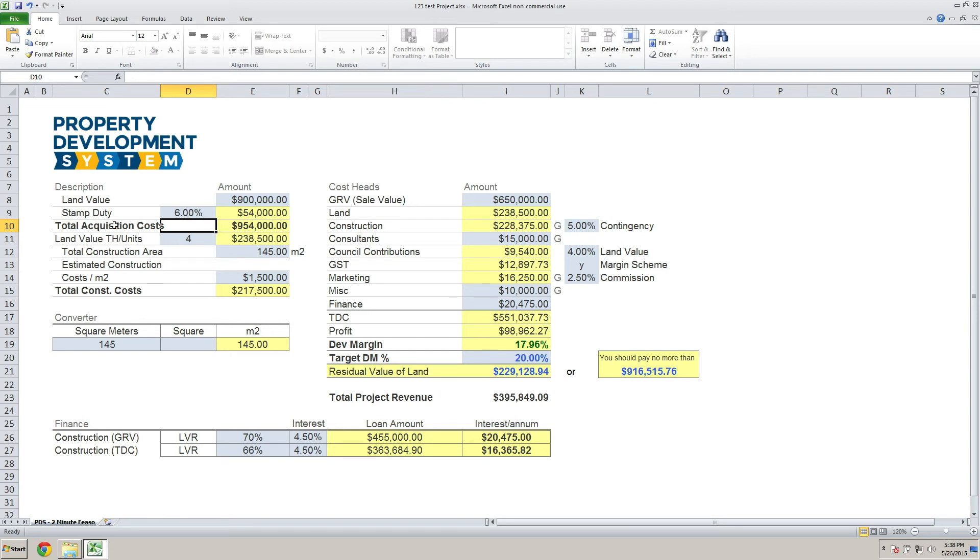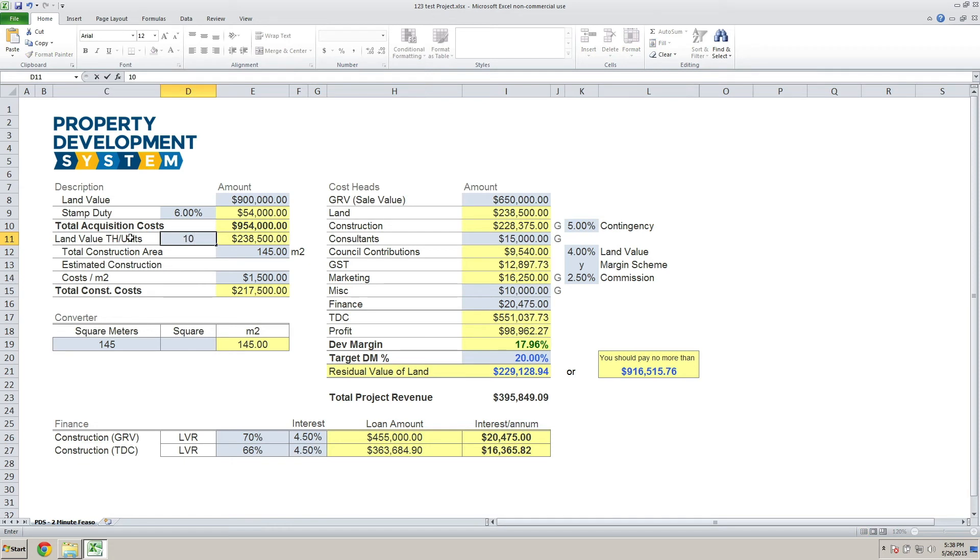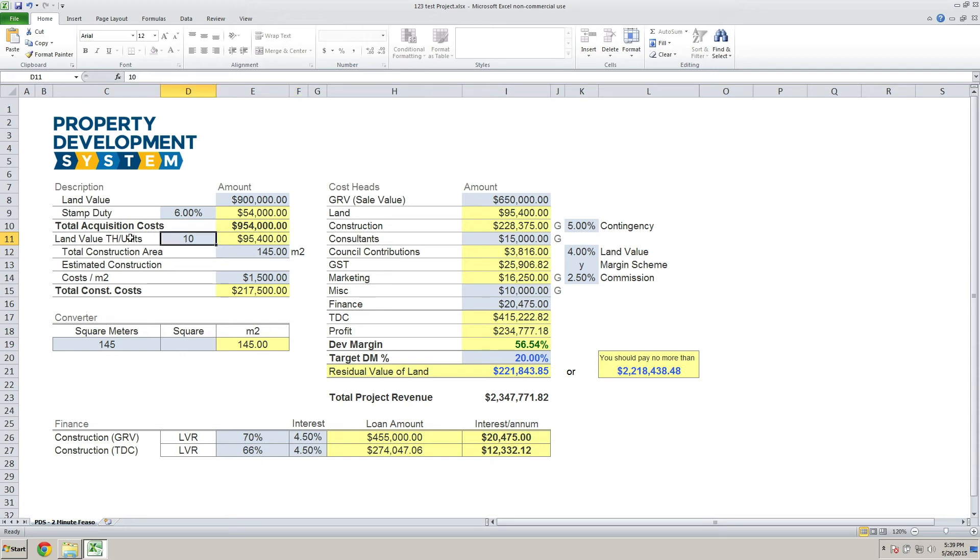After you've got the total acquisition cost, you've got land value for every townhouse or unit or apartment that you are developing. So if you were to put ten over here, you'll be paying $95,400 per block of townhouse or per unit for the land content.